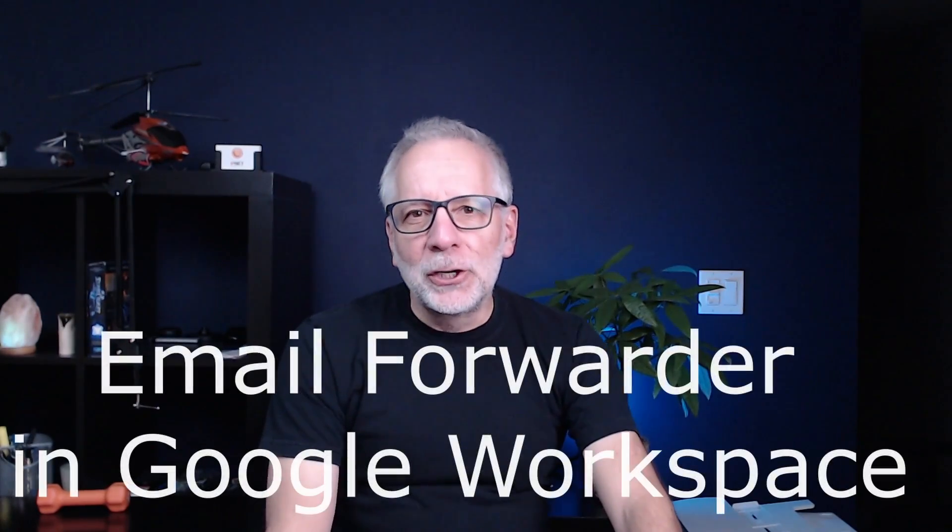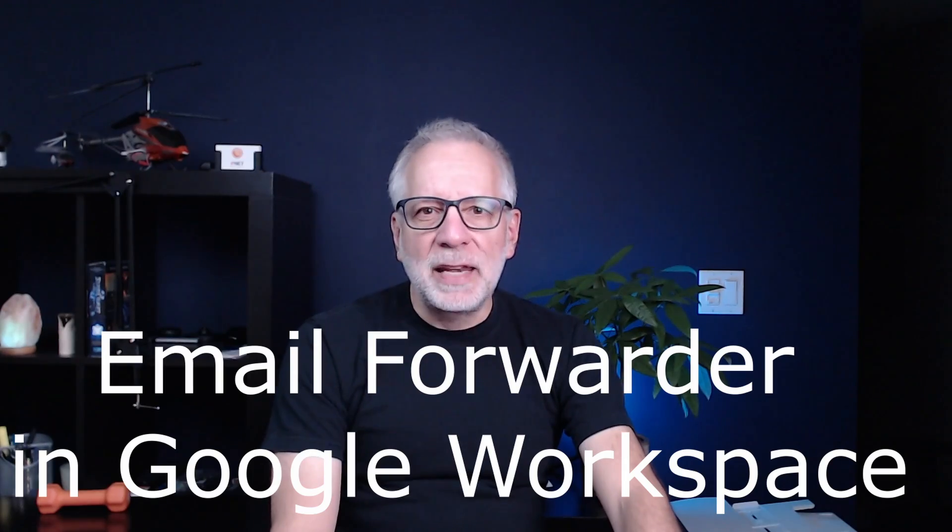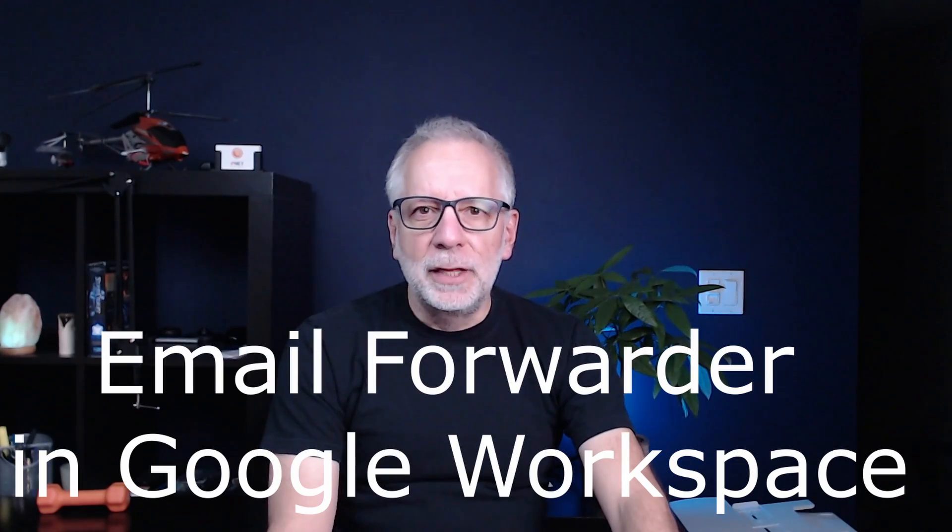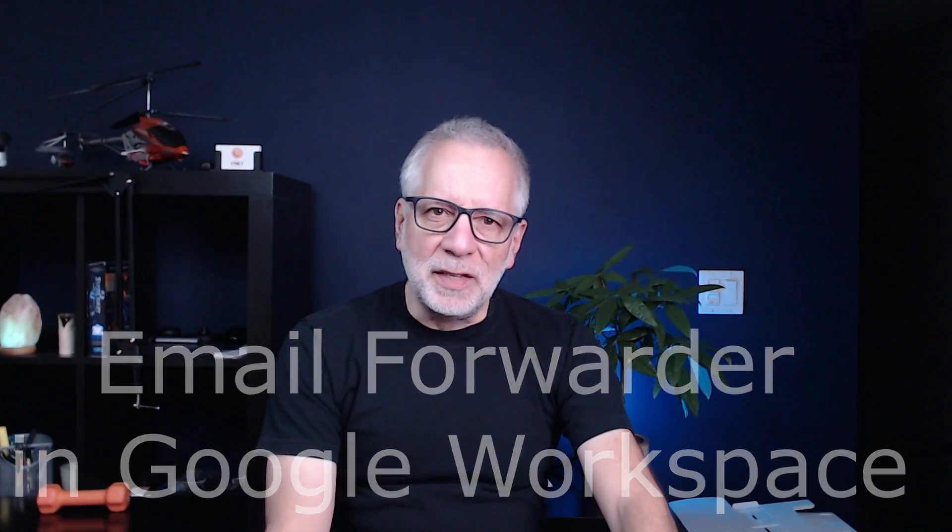Hey there, Google Workspace users! My name is Carlos and today we are going to learn how to set up an email forwarder in Google Workspace. This little trick can save you a ton of time and resolve many email business and user needs.